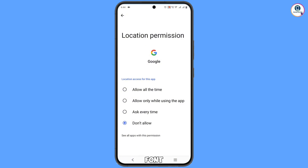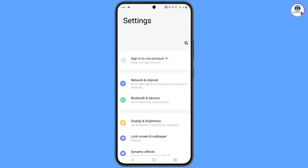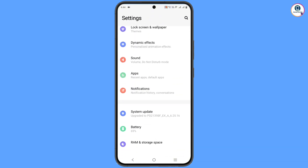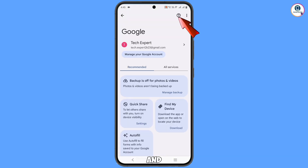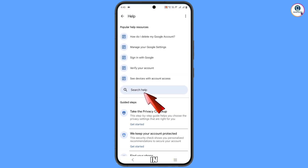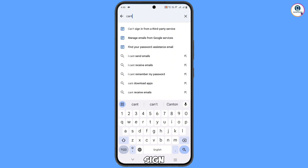Minimize this and navigate to Settings on your phone. Scroll down and tap on 'Google.' At the top you will see a help icon — tap on it. You will land on the help page; in the middle you will see 'Search help' — tap on it.